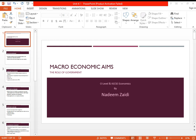Welcome back. Today we are going to discuss the macroeconomic aims of the government. We will discuss this from the point of view of IGCSE and O-level students. These are things that we have already done from a university and A-level viewpoint, but in this video we are looking at it from the point of view of O-level and IGCSE.